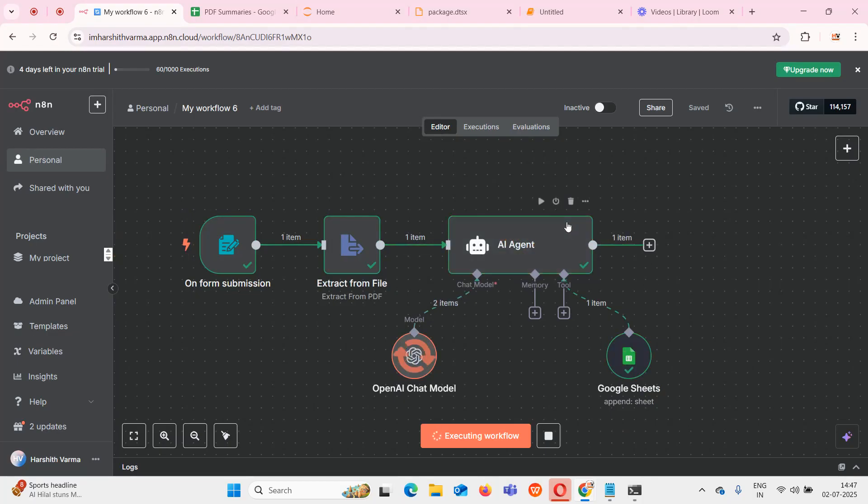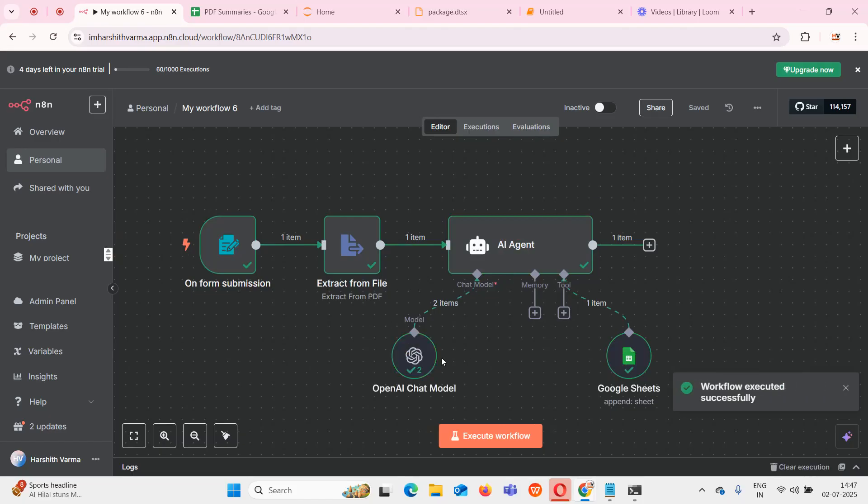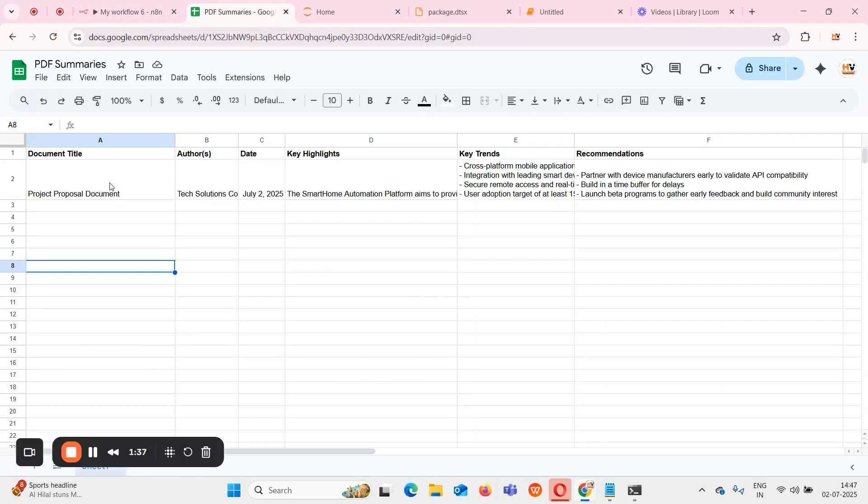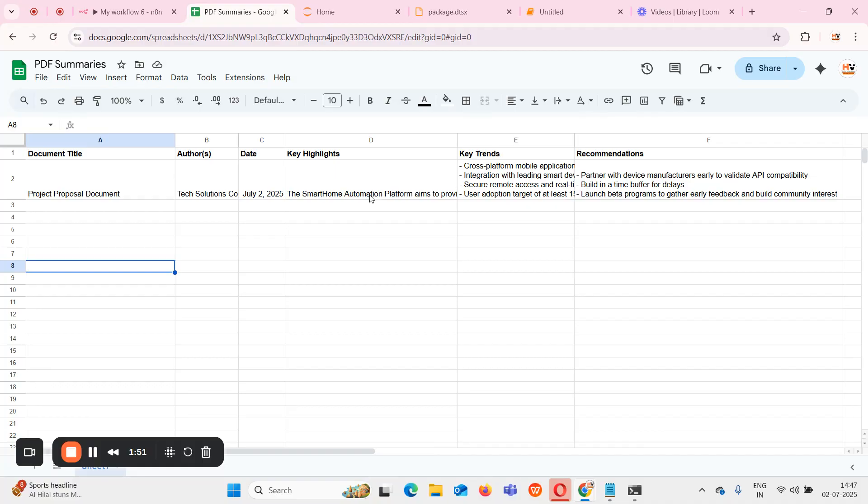The moment I submit, you can see that my agent has started working. It is speaking with my AI model and Google Sheet. My model has been executed successfully. If I go to this Google Sheet, my project proposal document has been updated here by document title, author, date, key highlights, trends, and recommendations automatically with the help of LLM.